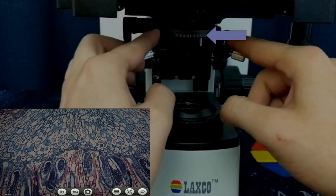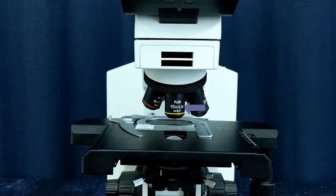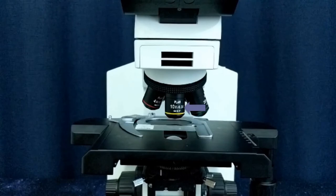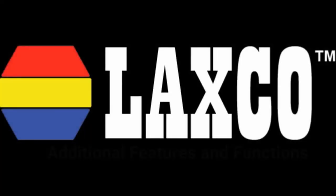Next, open up the condenser diaphragm and match this number to this number on your current objective. This will ensure that there is an appropriate amount of light going to your current objective for the best resolution.